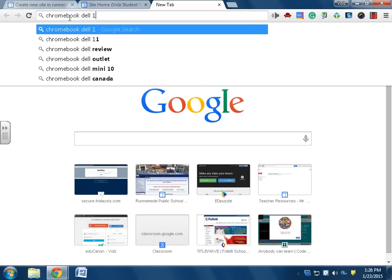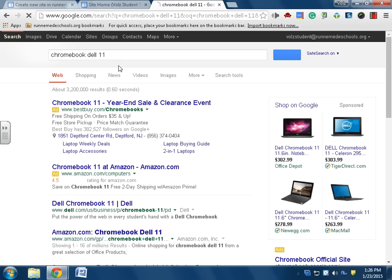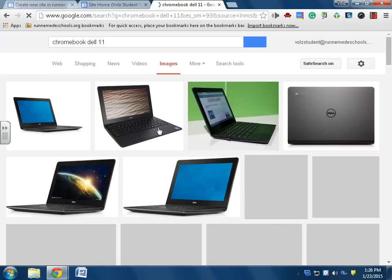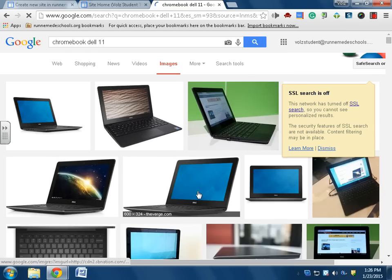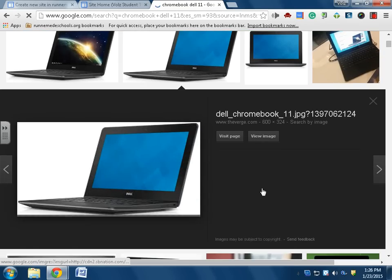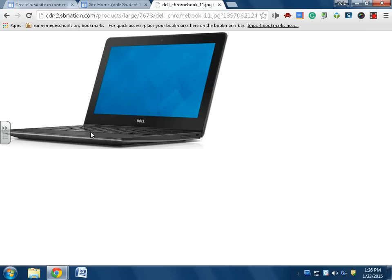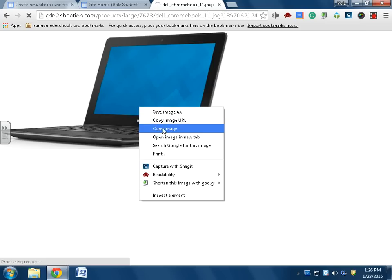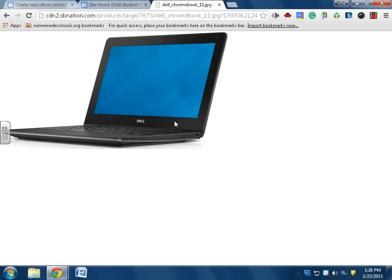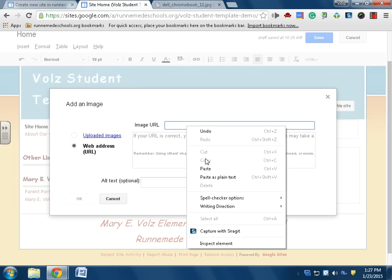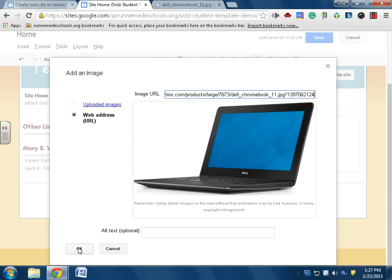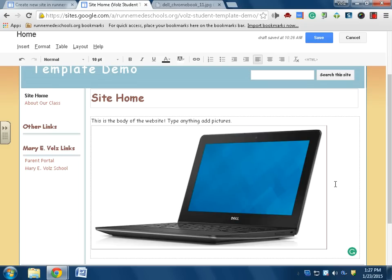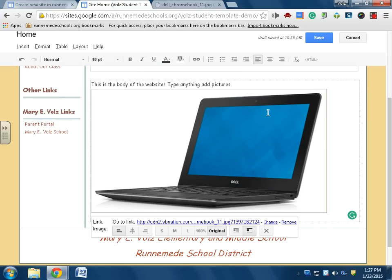Dell 11 image, Chromebook Dell 11 images. This one looks good. I'll click on that. I'm going to click view the image. That's my raw image. Copy image URL. This is the image URL. Paste. Nice. Save. All right, so now that's how you can insert an image.